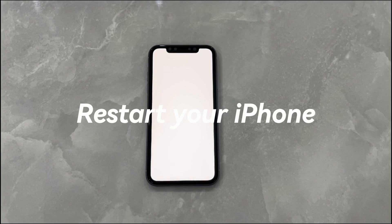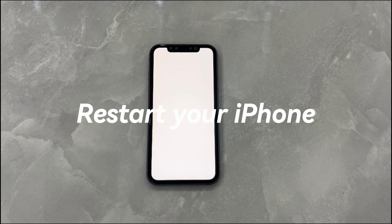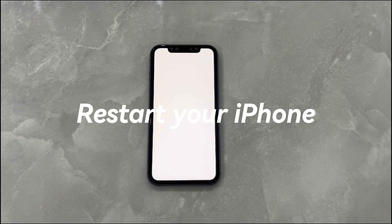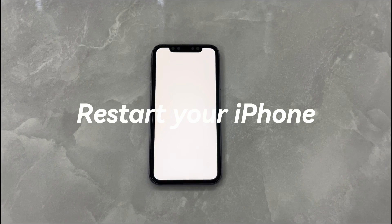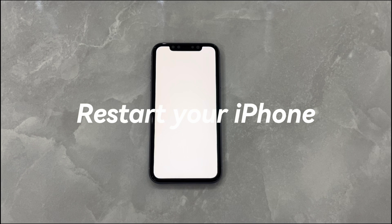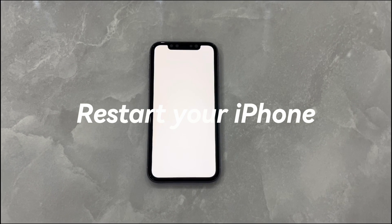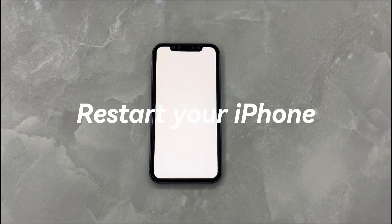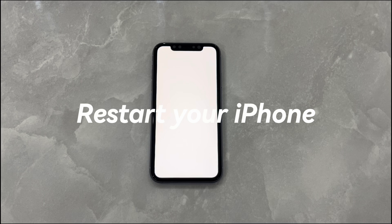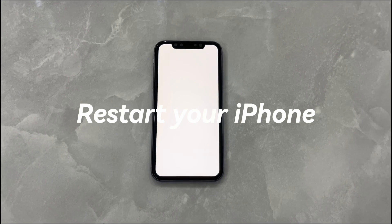Restart your iPhone. The first thing you must do to fix the white screen of death issue on your iPhone is to restart the device. It's safe, quick, and simple, as doing so is suggested by Apple and can be done with buttons only.